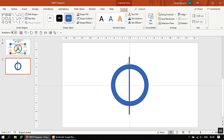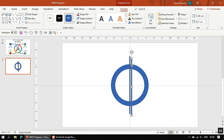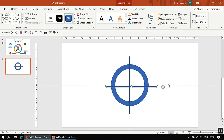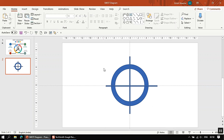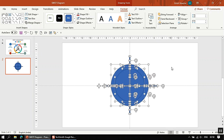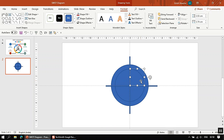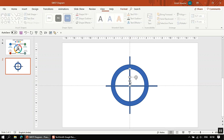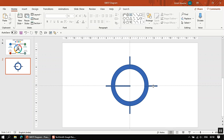Place the rectangle here, then create a duplicate copy of it, go to Rotate and rotate it 90 degrees to create a cross. Then select everything — the circle and both rectangles — go to Format, go to Merge Shapes, and click Fragment. This divides the picture into many parts, and we need to remove what we don't require.